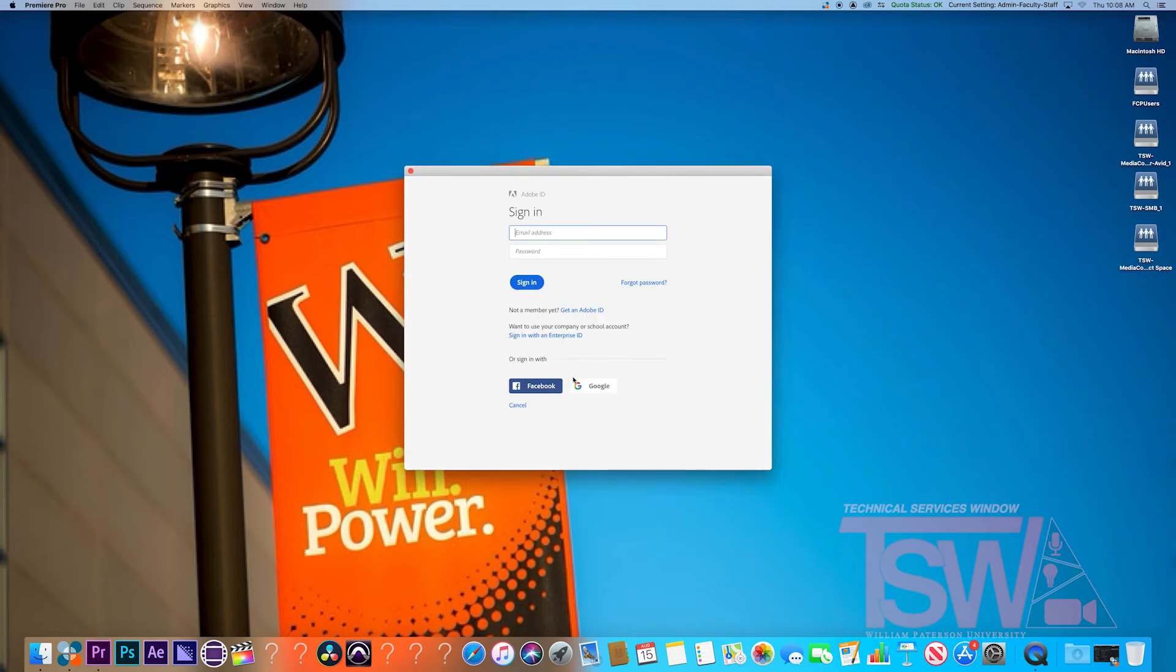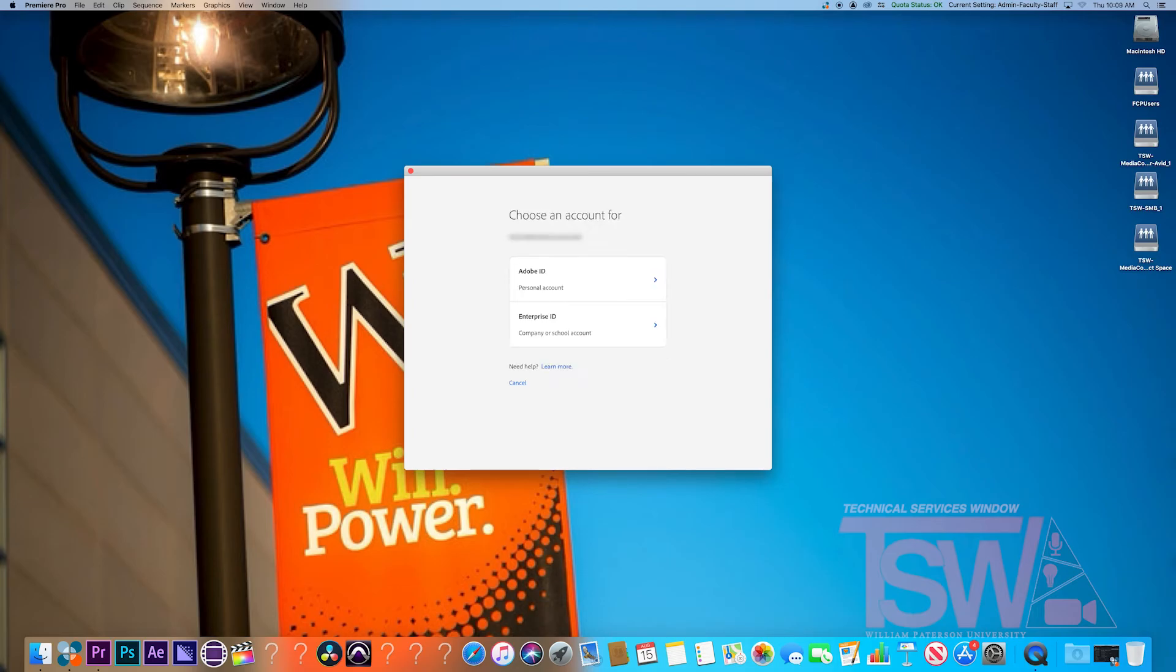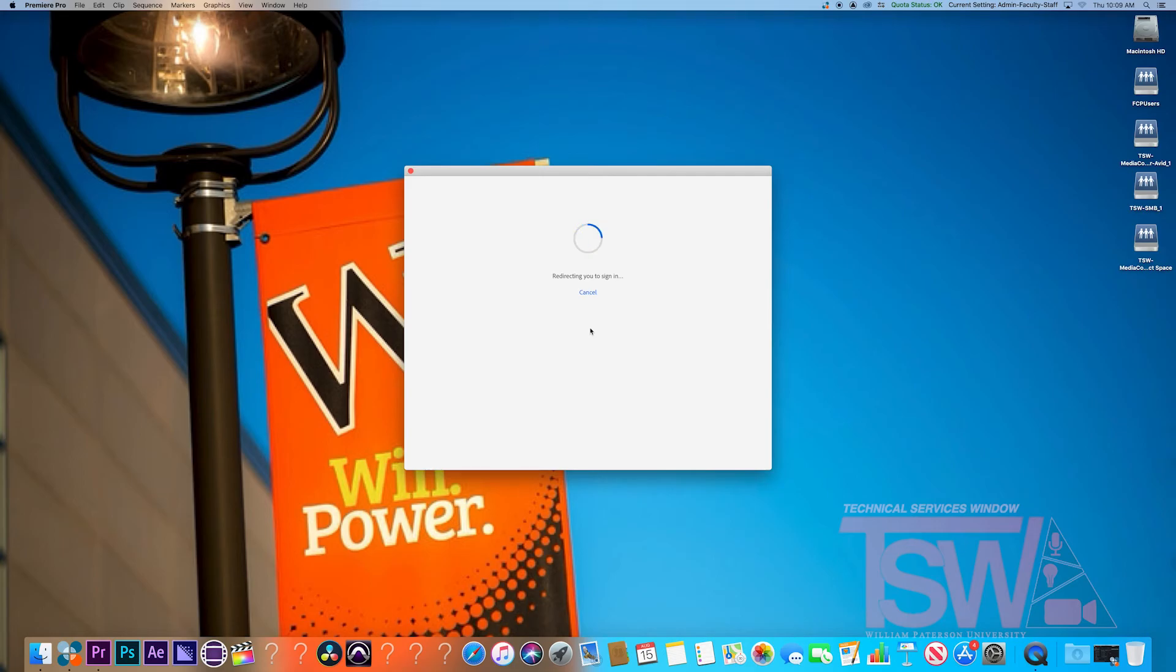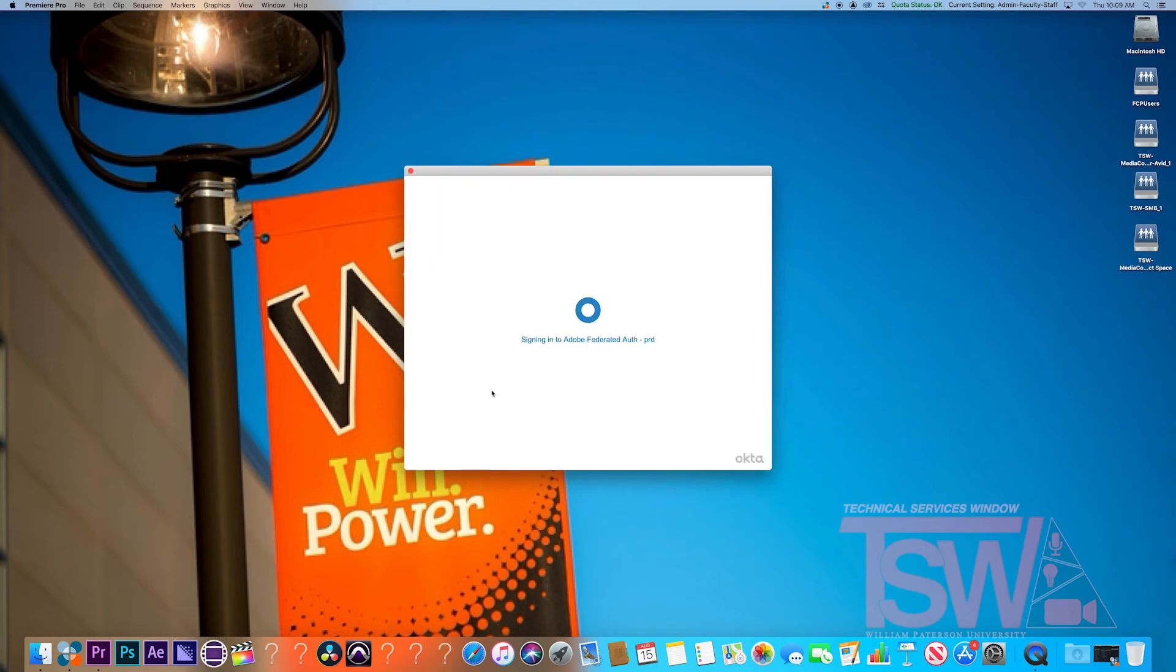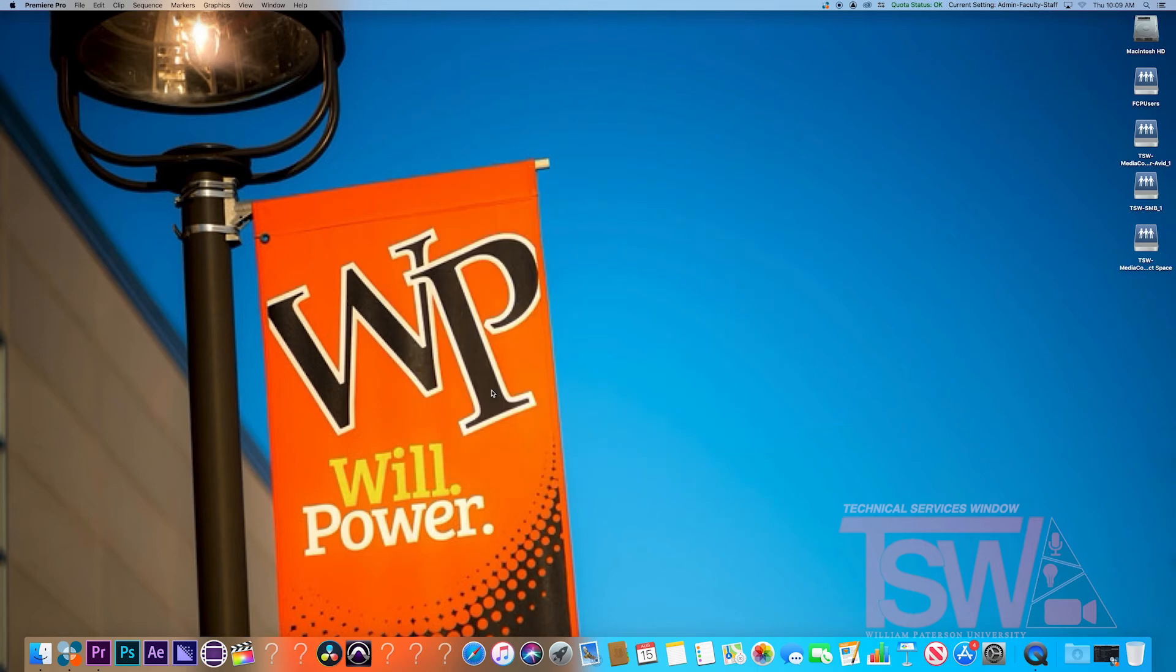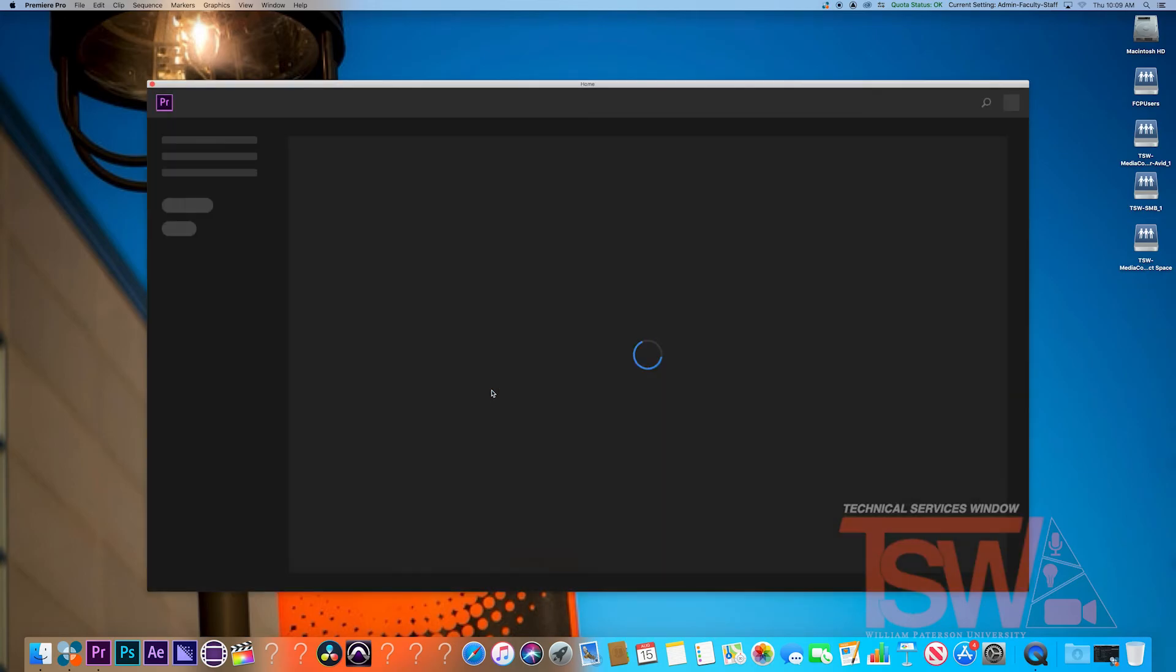Once everything is loaded, you'll be asked to sign in. In order to do so, simply type in your student account email and then hit sign in. You will be asked to use either personal or enterprise ID, so click the latter. Now you'll be transported to WP Connect login screen, so just sign in as you usually do. Now you are signed in to Adobe Creative Cloud.